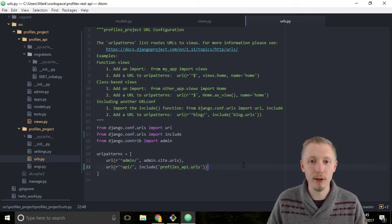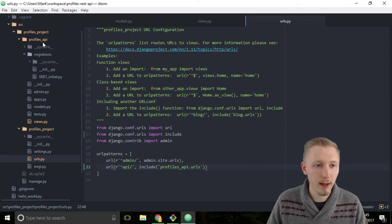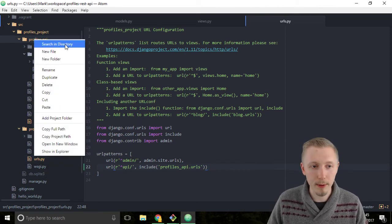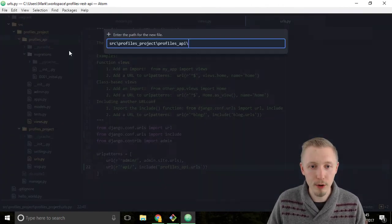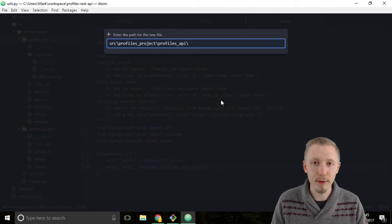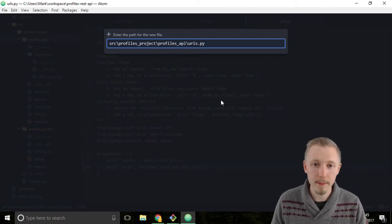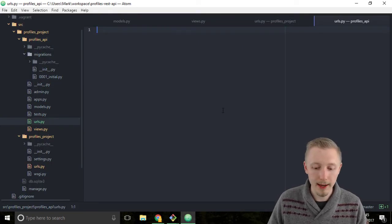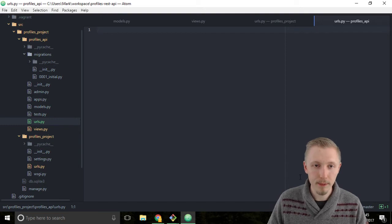So save this urls file and right-click on the profiles_api and click new file. Call the file urls.py, hit enter and now we're creating a brand new file.